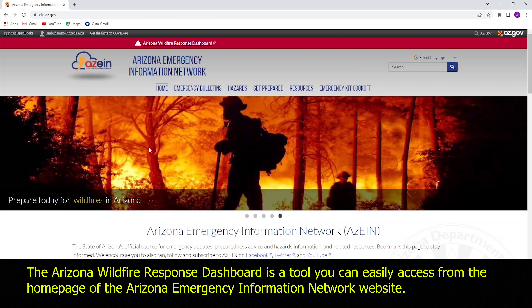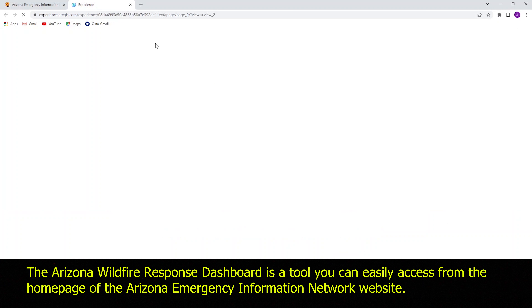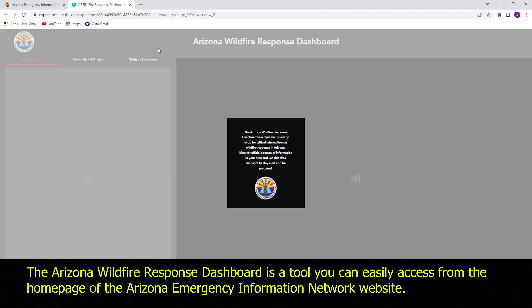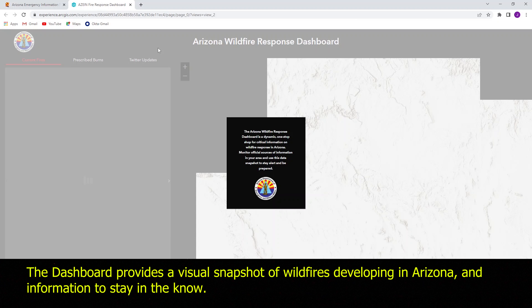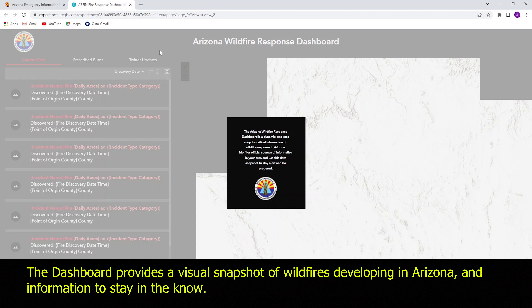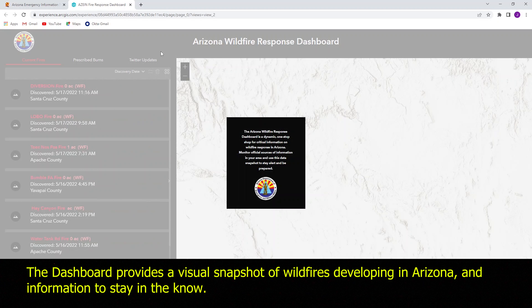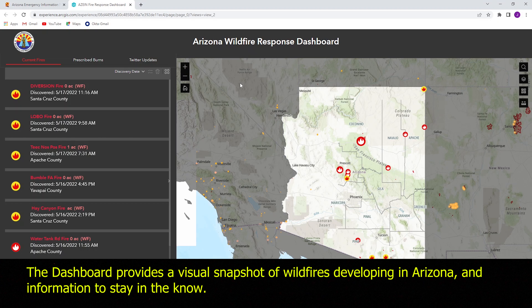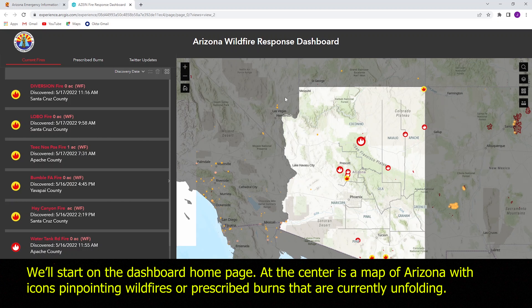The Arizona Wildfire Response Dashboard is a tool you can easily access from the homepage of the Arizona Emergency Information Network website. The dashboard provides a visual snapshot of wildfires developing in Arizona and information to stay in the know. We'll start on the dashboard homepage.